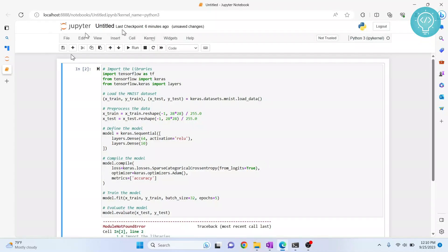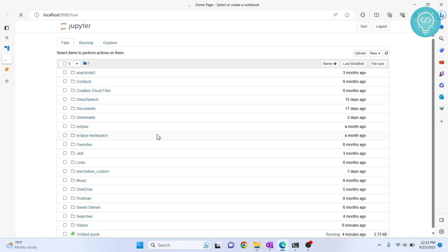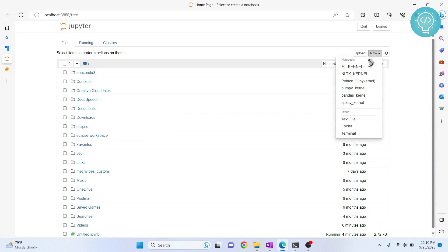Now if I go back to my file, there are two things you can do. You can just change the kernel in this file, or you can create a new file using our newly created kernel, mlkernel, and your TensorFlow and Keras will be available.